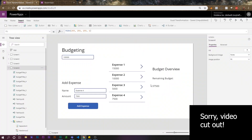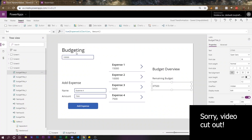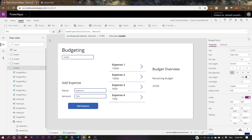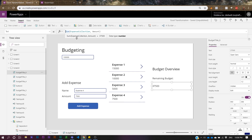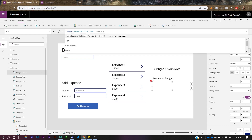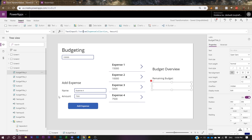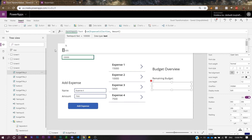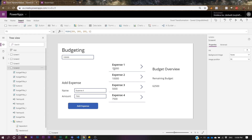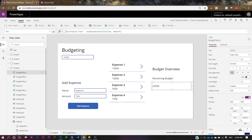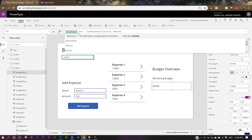But that's not the final number we want — we want to subtract the master budget. It's straightforward: take TextInput3.Text (the master budget input) and subtract Sum(expenseCollection, amount) from it. So 100,000 minus 15,000 minus 10,000 minus 5,000 minus 7,500 equals 62,500. That's how you do the master budget calculation.